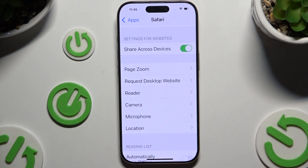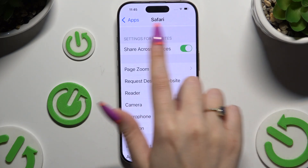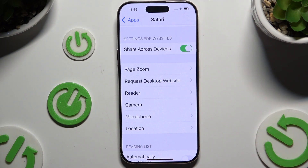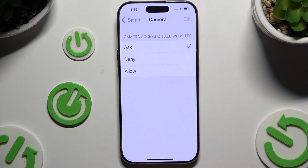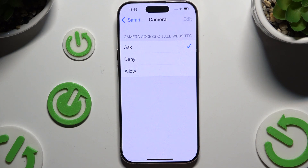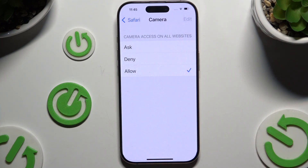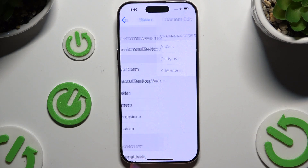Under Settings for Website, tap on any of those features and decide what you wish to do by applying one of those options. Then go back.